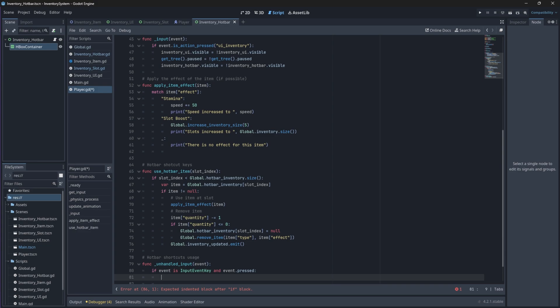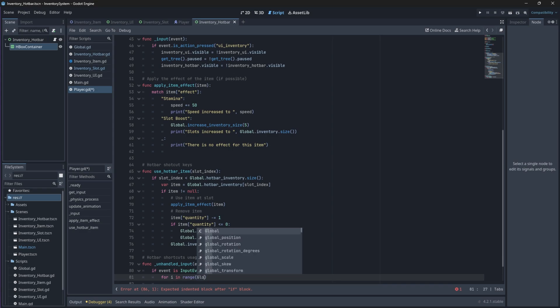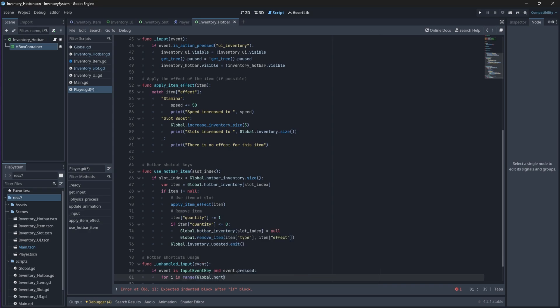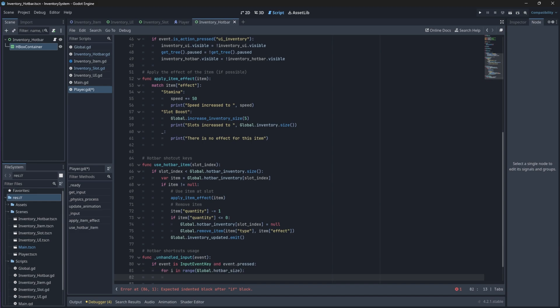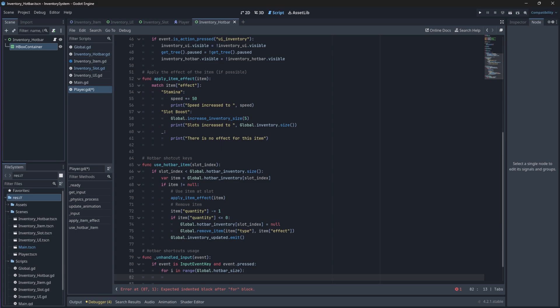Since we have 5 inputs and 5 slots in our hotbar, we will loop through the hotbar slot. Then, inside this loop, we will check if a specific hotbar key is pressed. The keys are mapped to our actions that we just created. So we will dynamically check the name of this input via the slot index. So slot 1 will create hotbar underscore 1 and slot 5 will create hotbar underscore 5, which are the inputs that we just created.